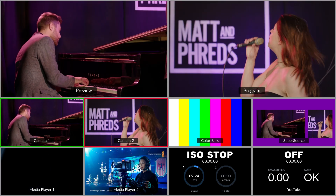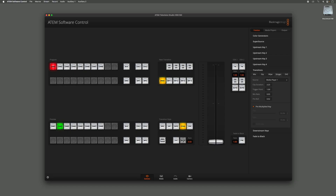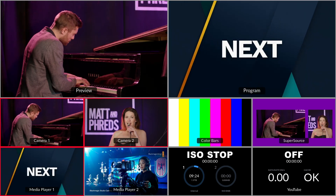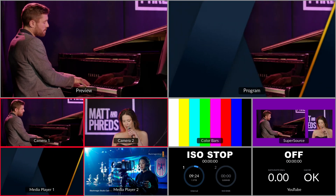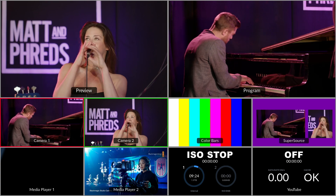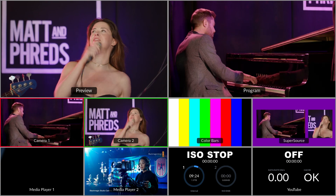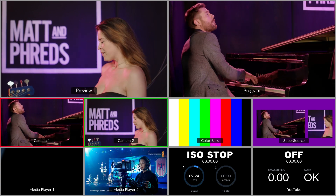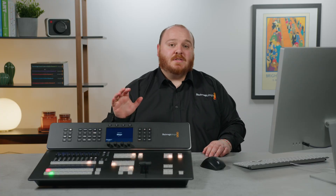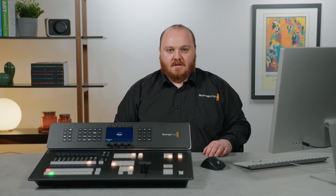And if I click Auto again you'll see that it transitions back to this Piano Player, but we didn't see the exact cut moment because that happens whilst the graphic is fully covering the screen. And that's how we can set up a Stinger Transition here on the ATEM.